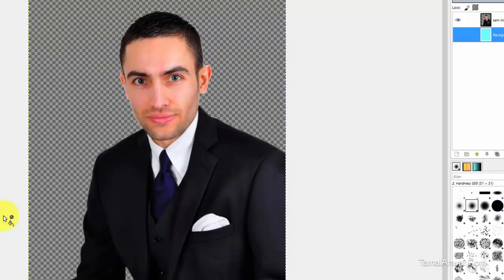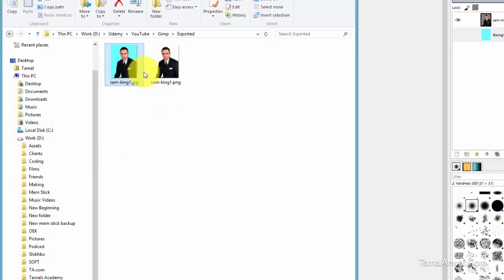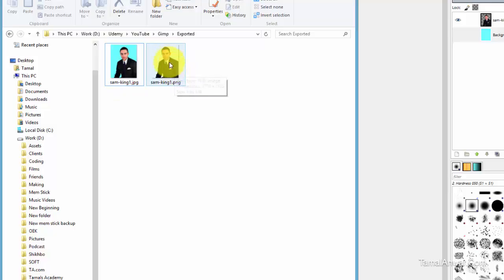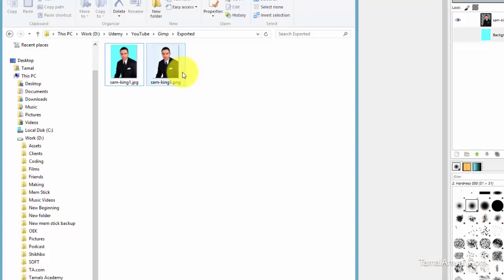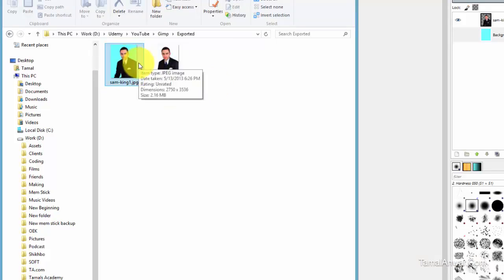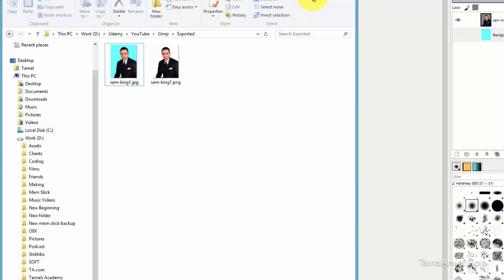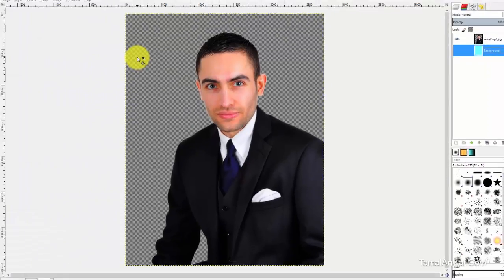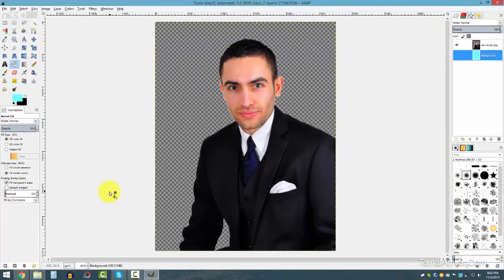Side by side, I can see two images I've worked on — one is the JPEG image with a custom background and the other with a transparent background. You can see when I mouse over it, the transparent one shows the checkered pattern. That's how you make an image transparent.